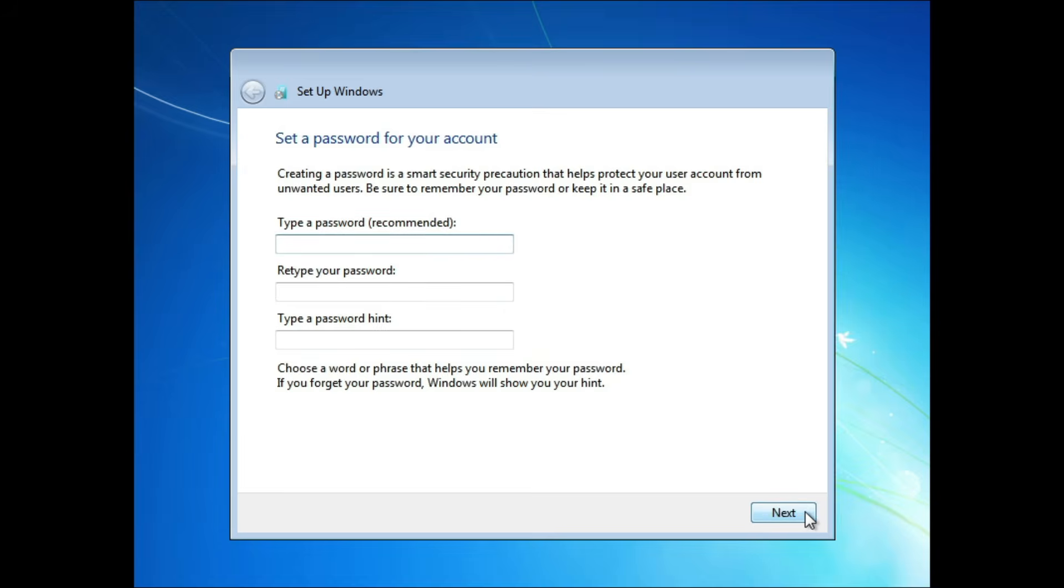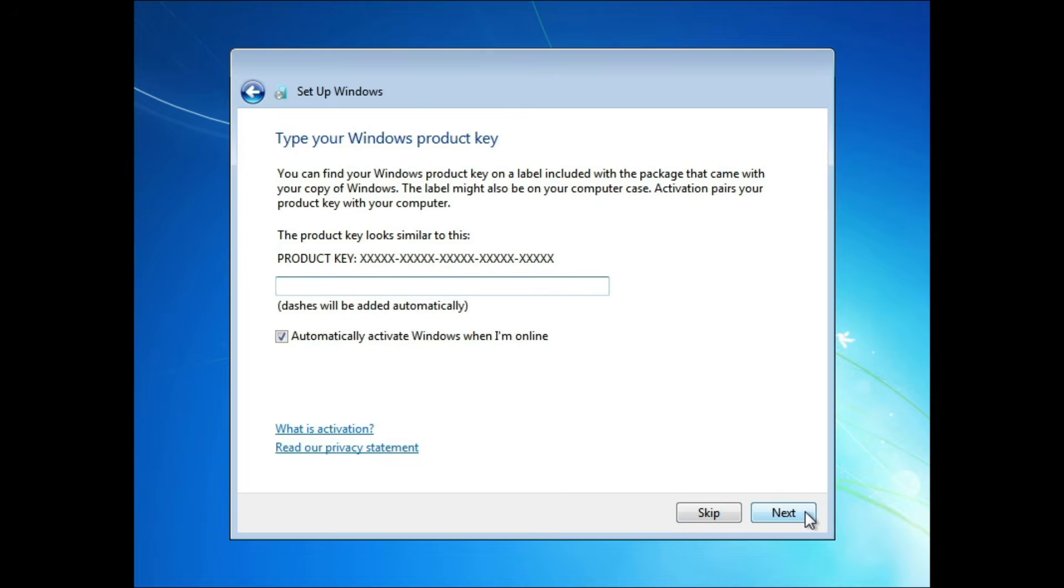You can set a password for your account. If you do, you'll also be prompted for a password hint. Enter your valid Windows 7 product key if you have it available. If you choose Skip, you'll need to do so later to activate Windows.